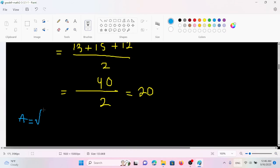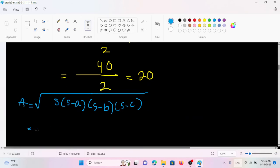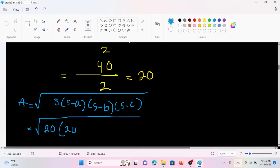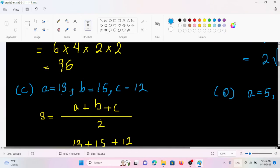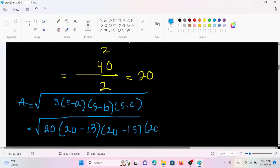A equals the square root of S times (S minus A) times (S minus B) times (S minus C), equals the square root of S times (S minus A).